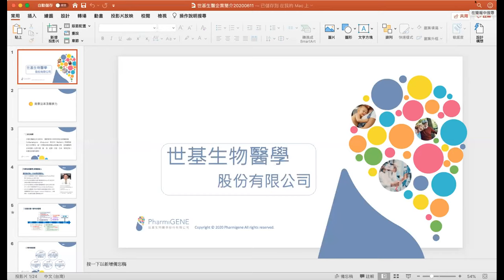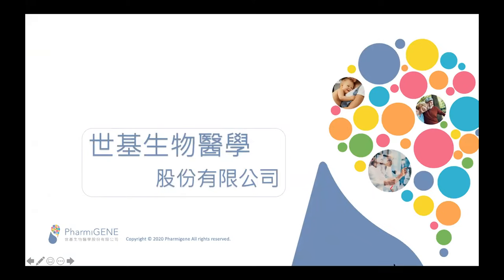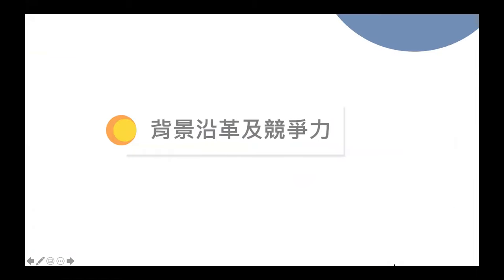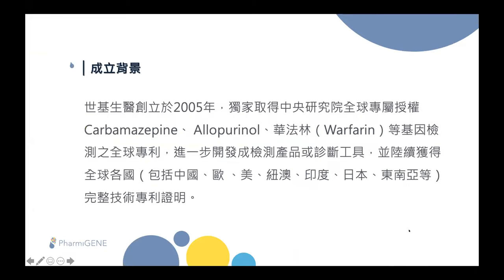Does everyone see my screen? Okay, right now I will introduce our company in Chinese. So first, hello everyone. We are Farmingene Biotechnology, and we are the distributor for Varsom's product line. First, we'll provide a simple introduction to our company and background. Our company was founded in 2005.